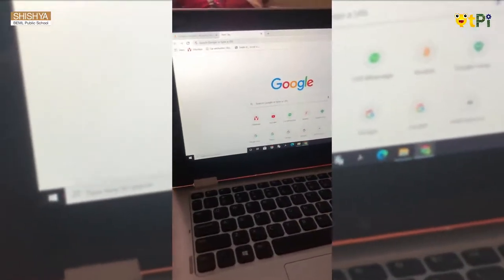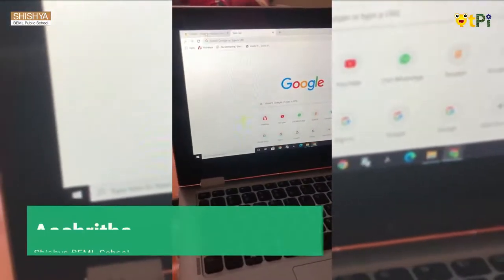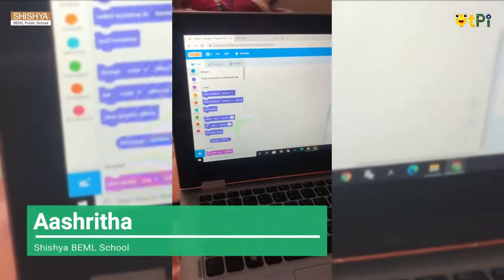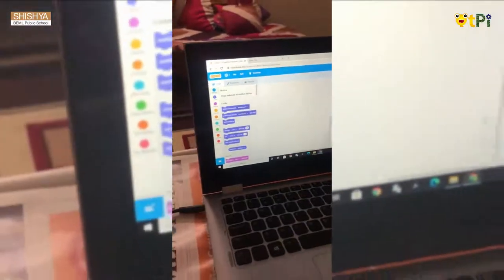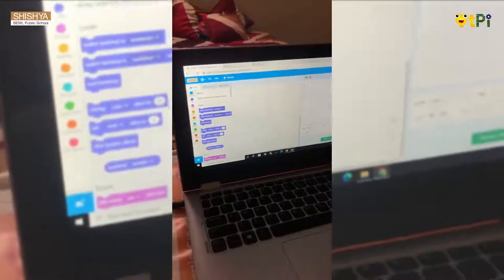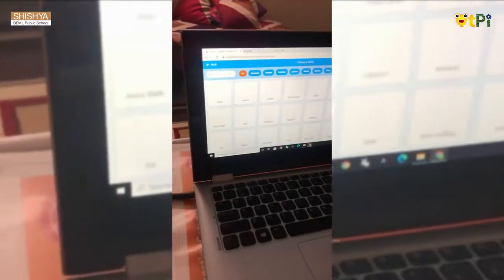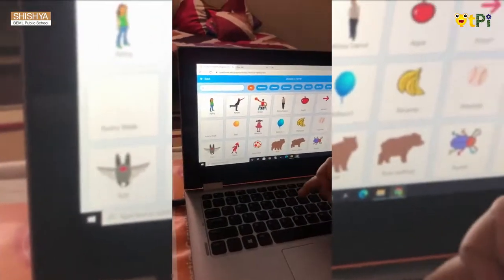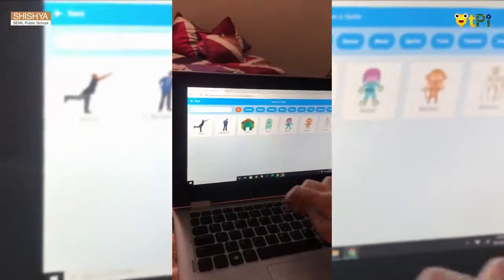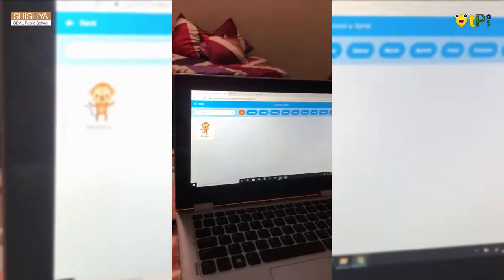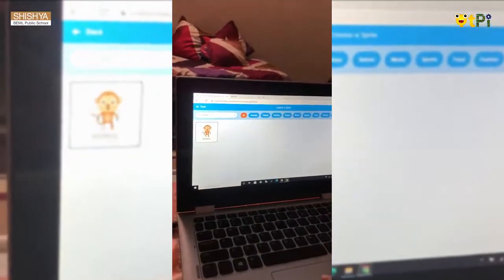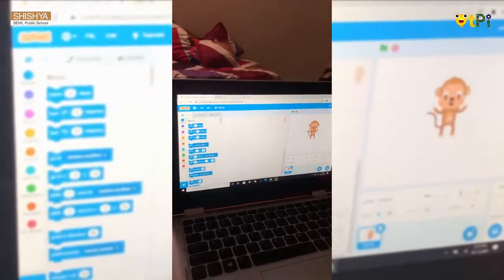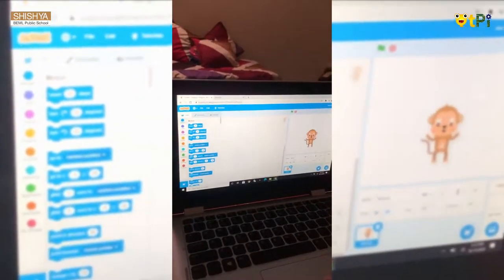Now here we have to type Scratch and we get the screen. I choose a monkey sprite — I type monkey and I get a monkey. Now I will place the monkey properly.